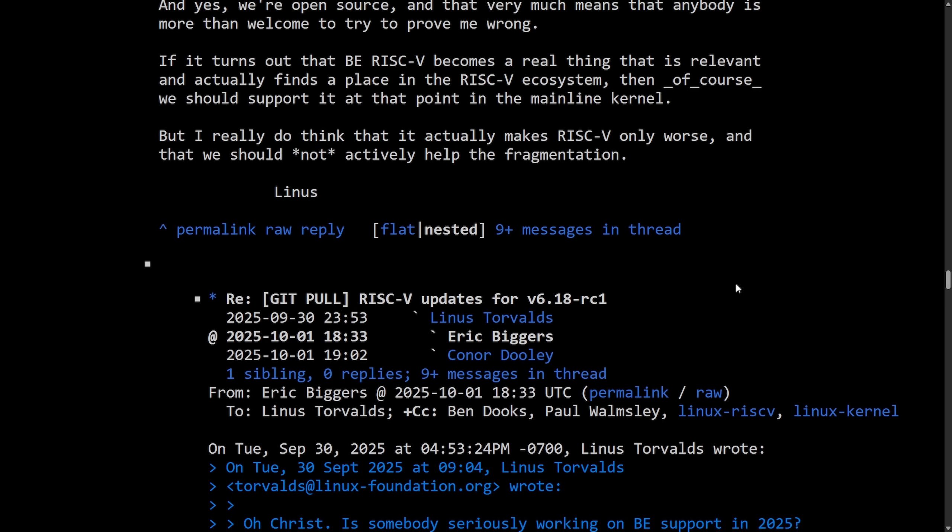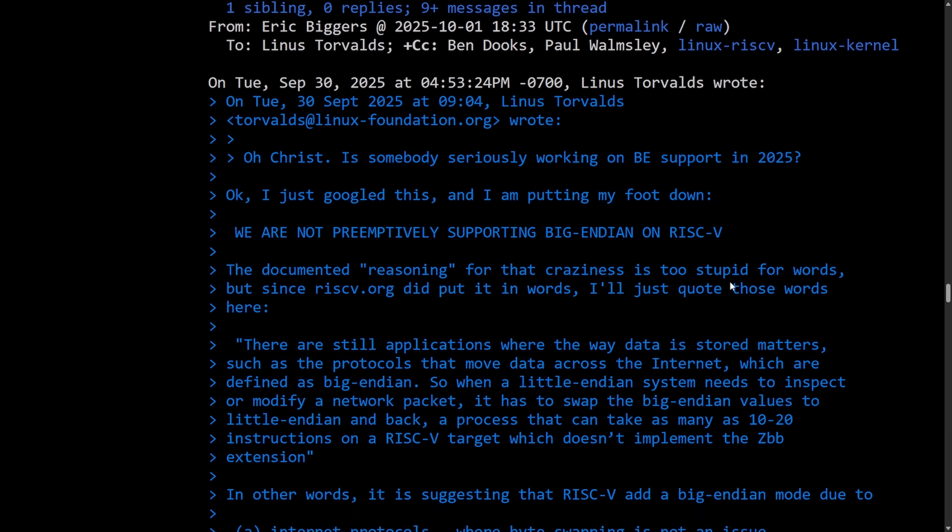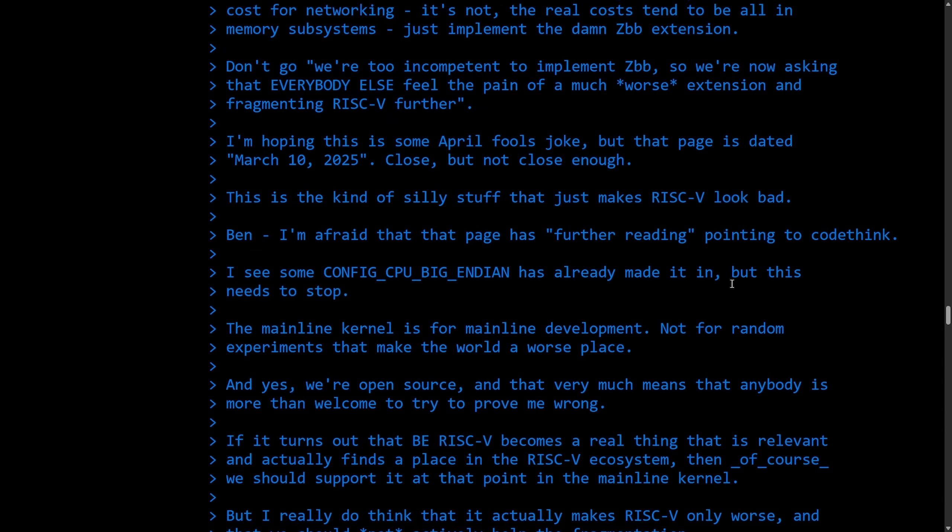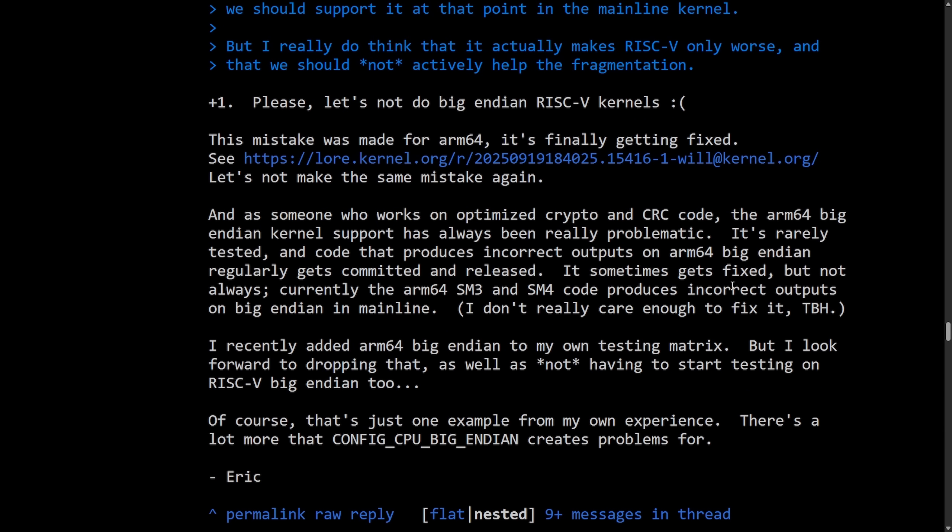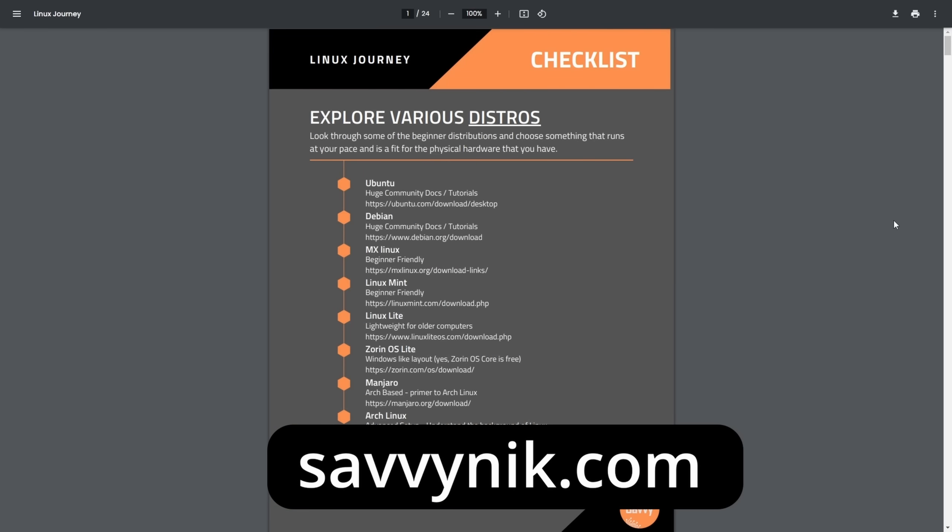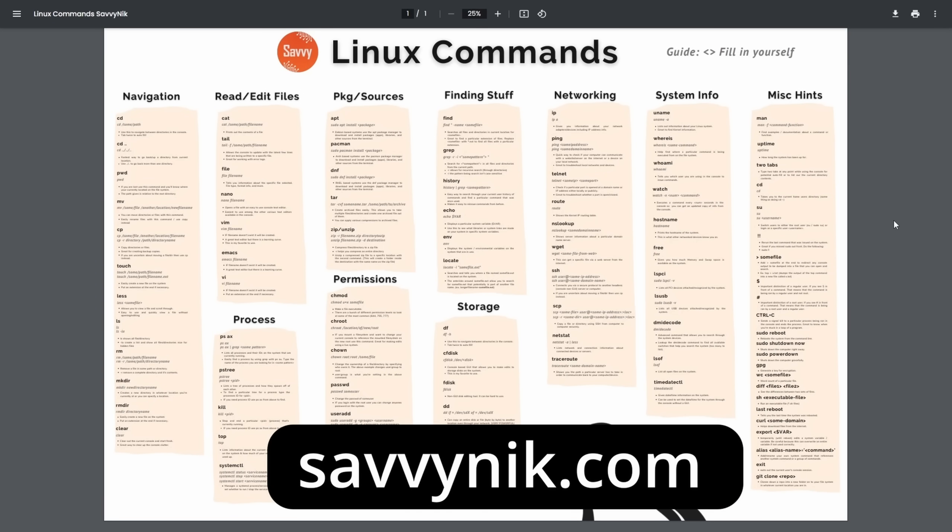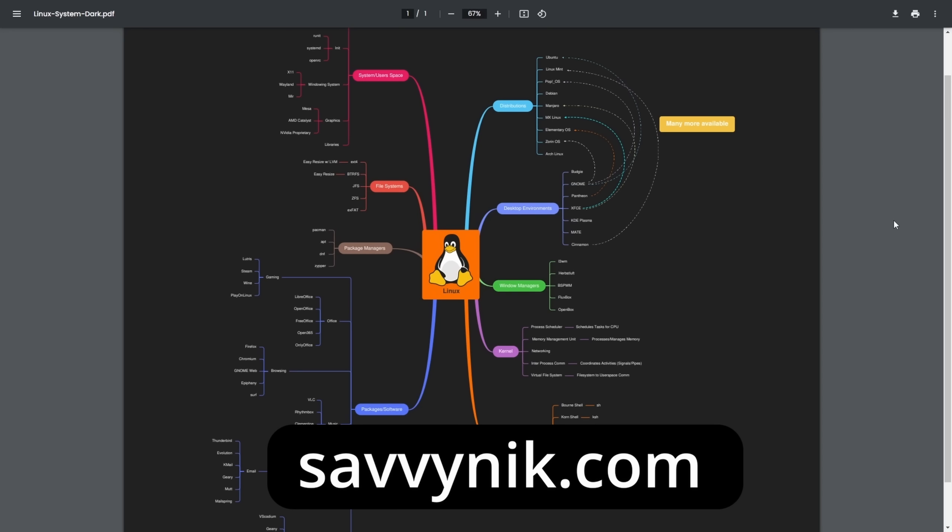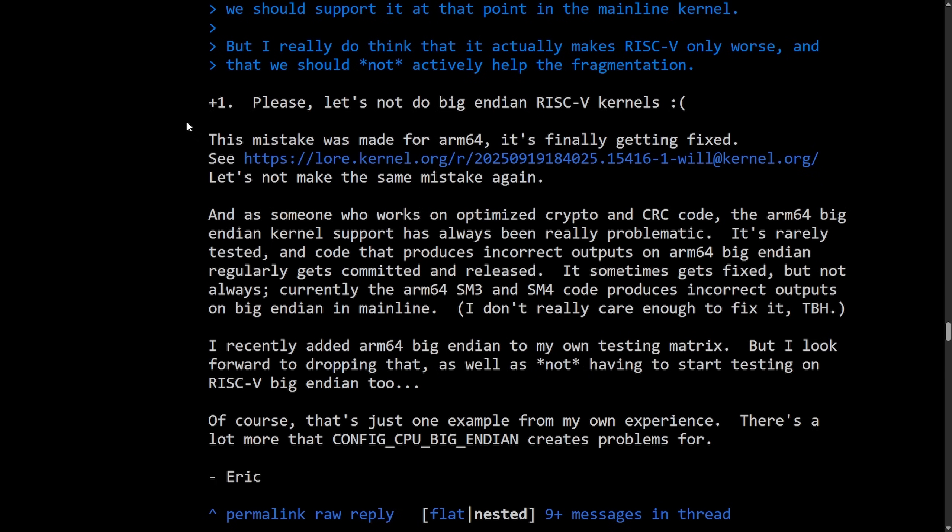Either way, Linus wasn't the only one to comment, as there's other developers and maintainers who put their thoughts into this. We're going to read through this. If you want to level up your Linux experience today, check out my checklist, cheat sheet, and my map, all available at SavvyNick.com. Now let's read through what others have to say. Do they agree with Linus? Do they not? Let's read.